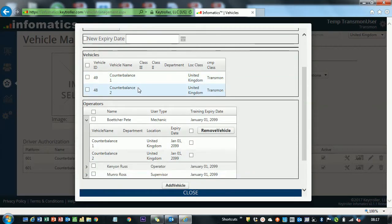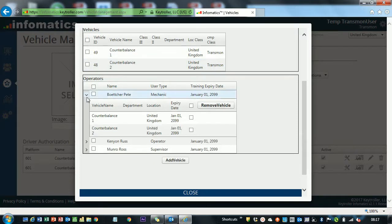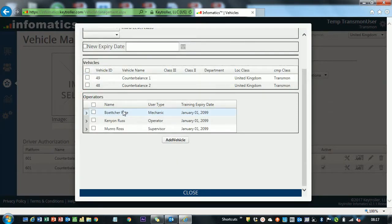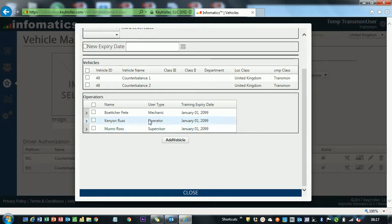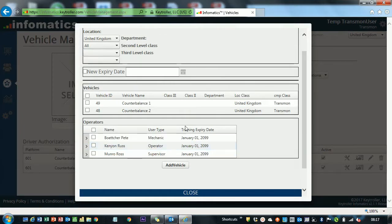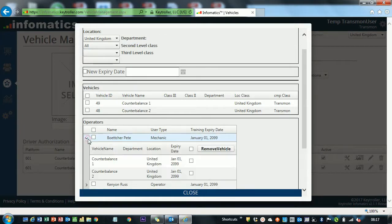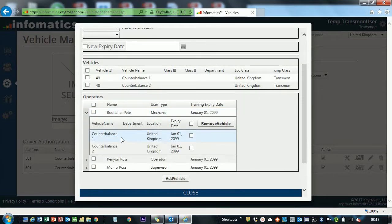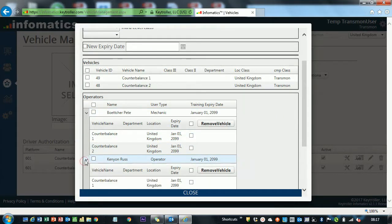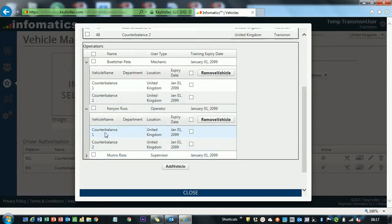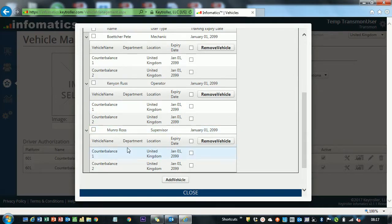We've got our vehicles here, which I have relabeled Counterbalance 1 and Counterbalance 2, and then we've got our three drivers here. If I go ahead and close that, you'll see there's Pete, Russ and Ross. What we want to do is expand on them using the little arrows, and we can see that Pete can drive Counterbalance 1 and Counterbalance 2, Russ can drive Counterbalance 1 and Counterbalance 2.